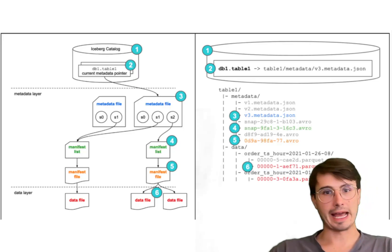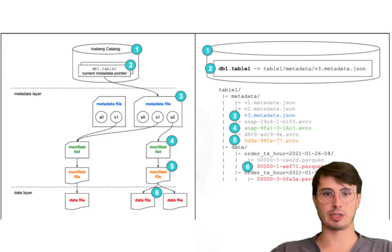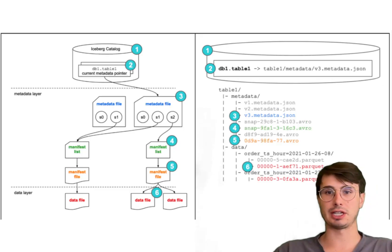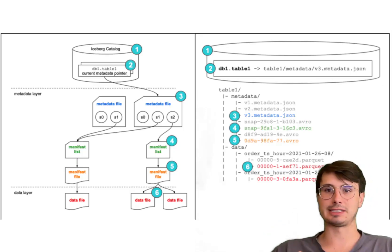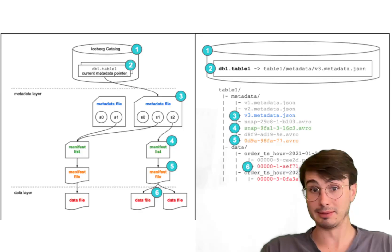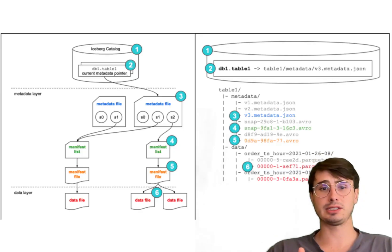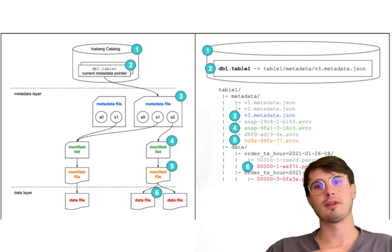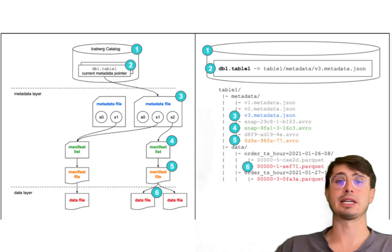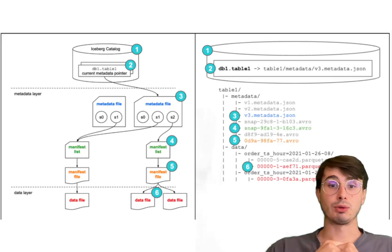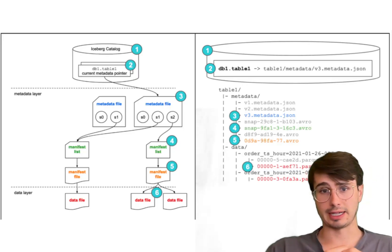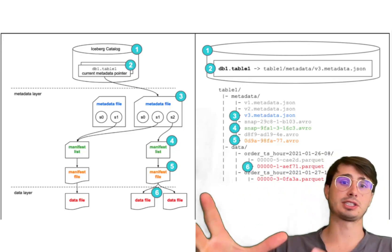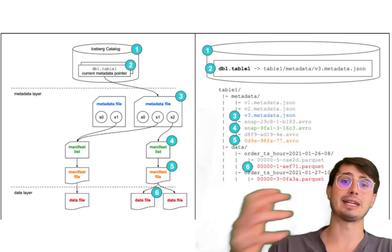Additionally, those ACID transactions I mentioned before, Iceberg supports full ACID transactions providing data consistency, that strong reliability that comes with ACID transactions, which can be crucial for some enterprise applications. So it's a no-brainer to go with Iceberg for applications that require that. You also have great scalability.